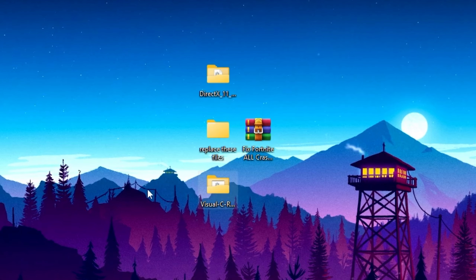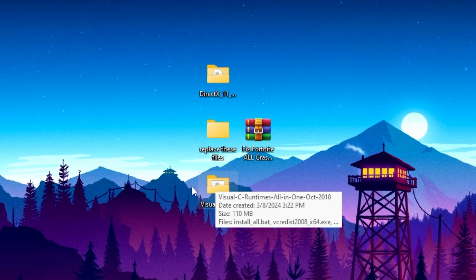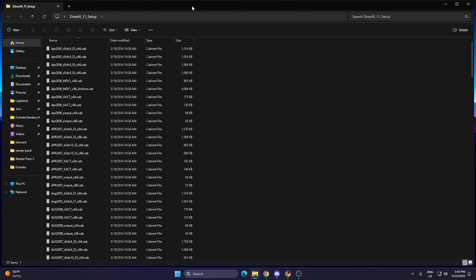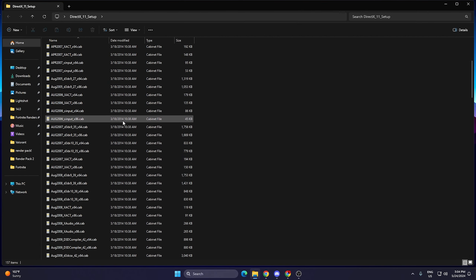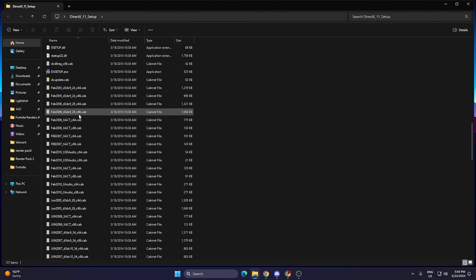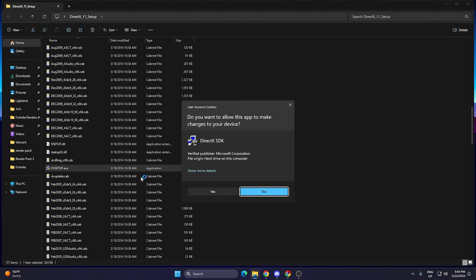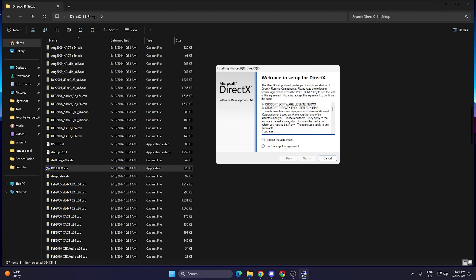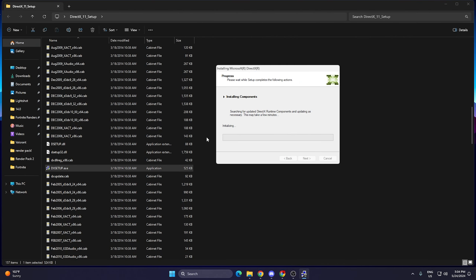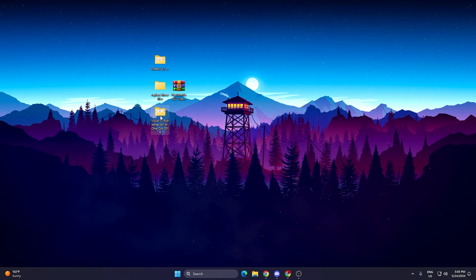Next, open the DirectX 11 folder and find the setup.exe file for DirectX 11. Double-tap it, hit Yes, click 'I accept the agreements', click Next twice, and this will install DirectX 11 on your PC. These visual packs for Windows are also causing crashes in Fortnite, so this step addresses that.